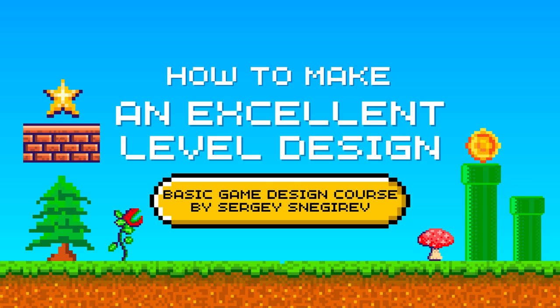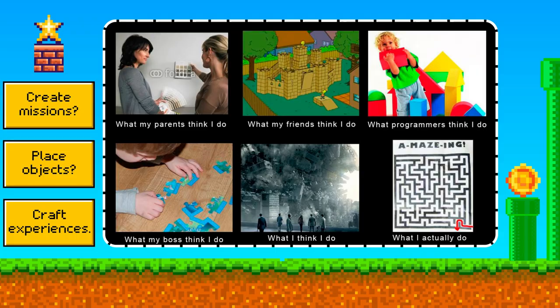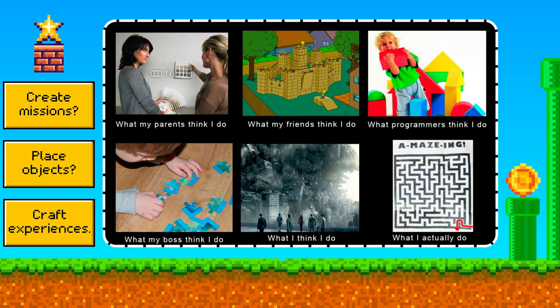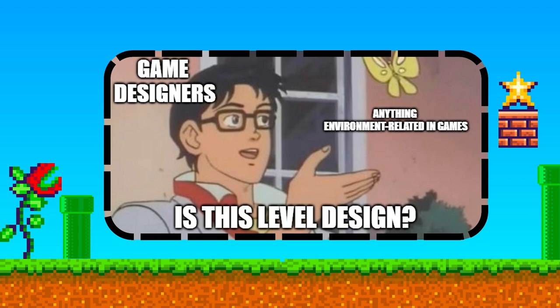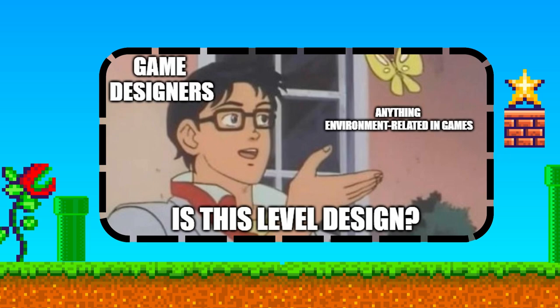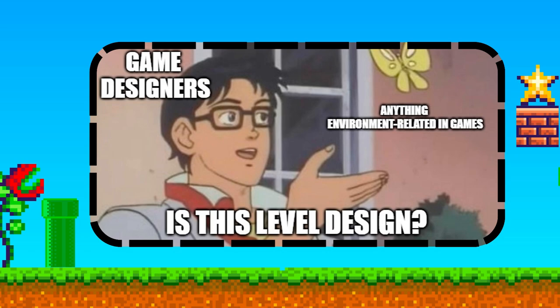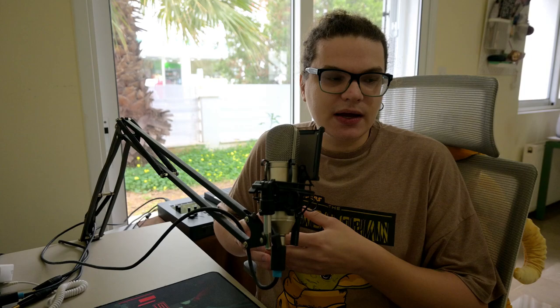In essence, level design refers to creating levels, stages or missions within a game. But this description barely scratches the surface of what level design embodies. It's not merely about placing objects, enemies or environmental artwork — it's a more profound and intricate process. It's about crafting experiences. The level is where the game's story, mechanics and art converge to create a memorable experience.